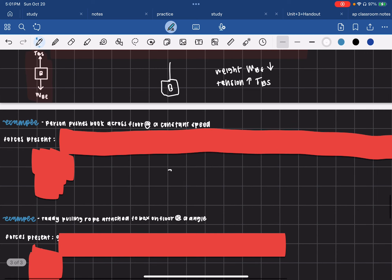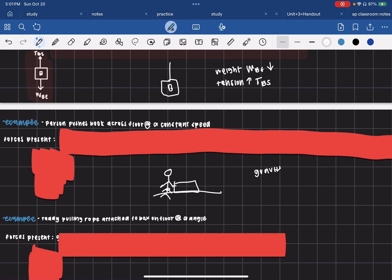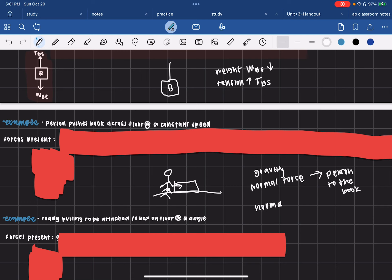Next example: a person pushes a book across the floor at a constant speed. The book is on the ground, so there's still a gravity force. The person can be represented as an object, and there's a perpendicular normal force between the person and the book. So you have a normal force acting to the right — the direction the person is pushing the book. You also have a normal force from the floor pushing up on the book, which is an upward arrow.